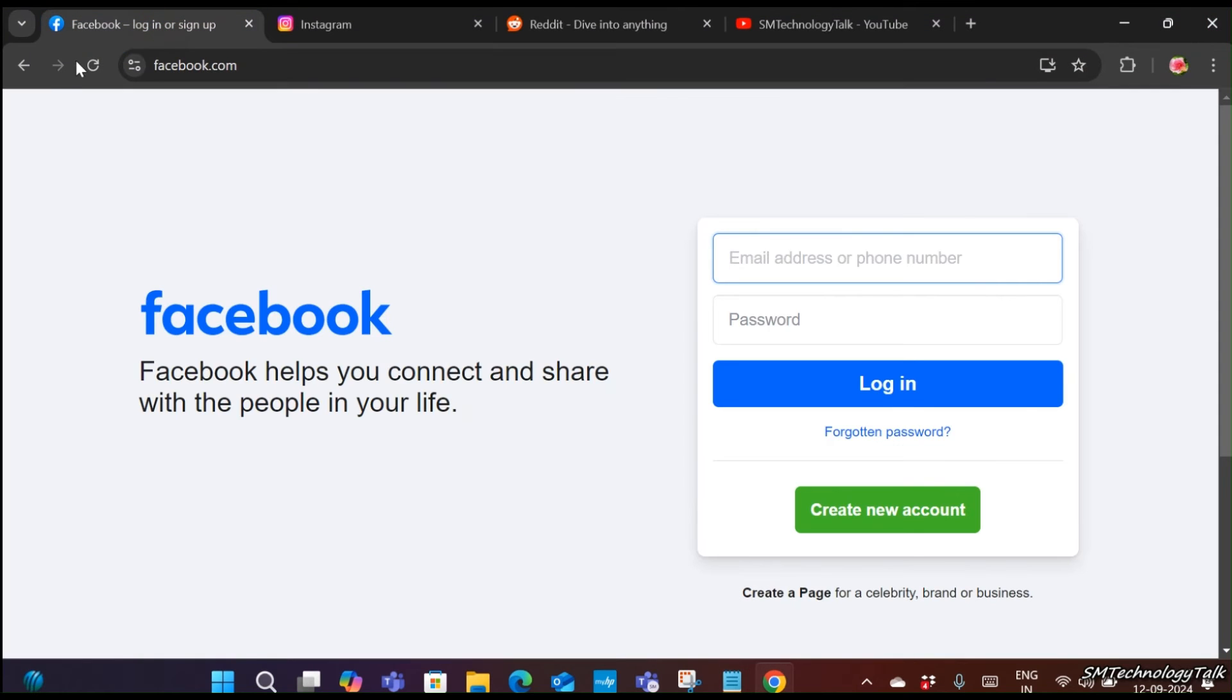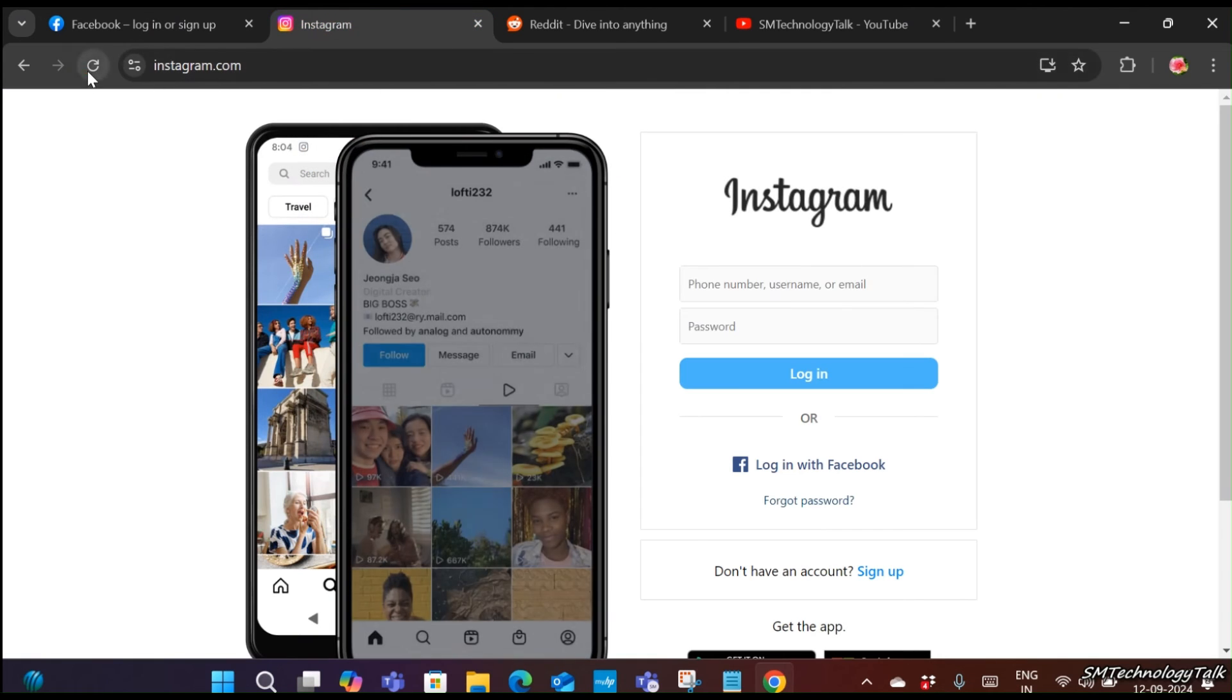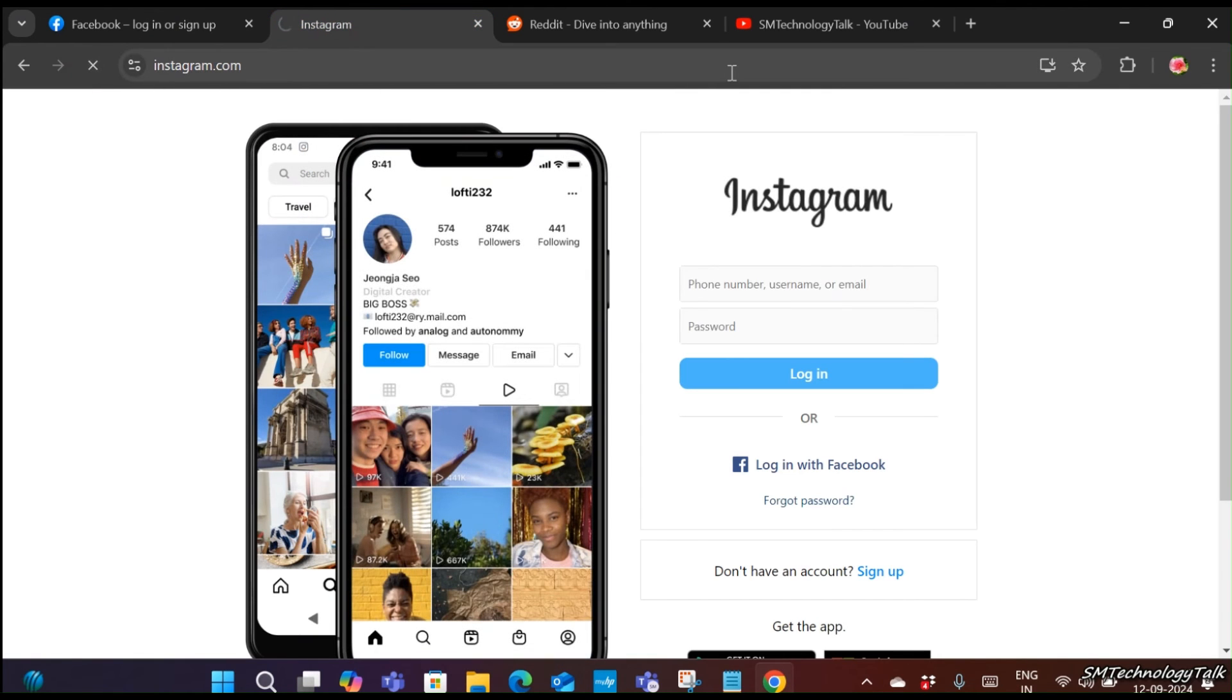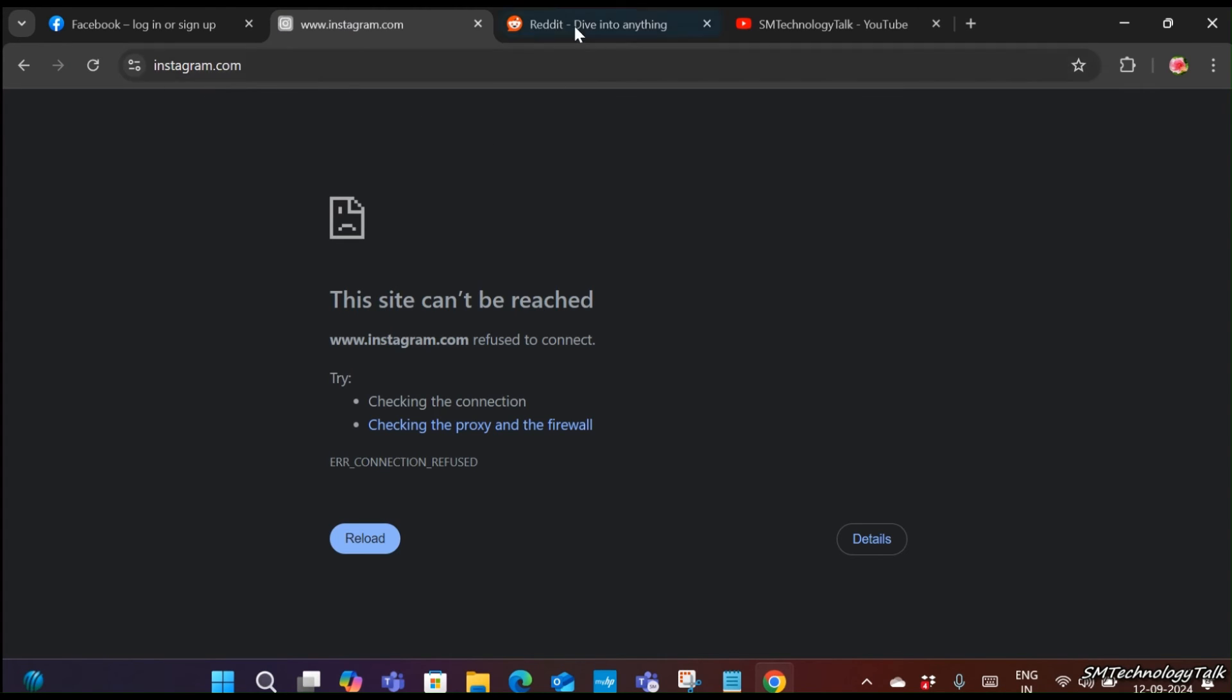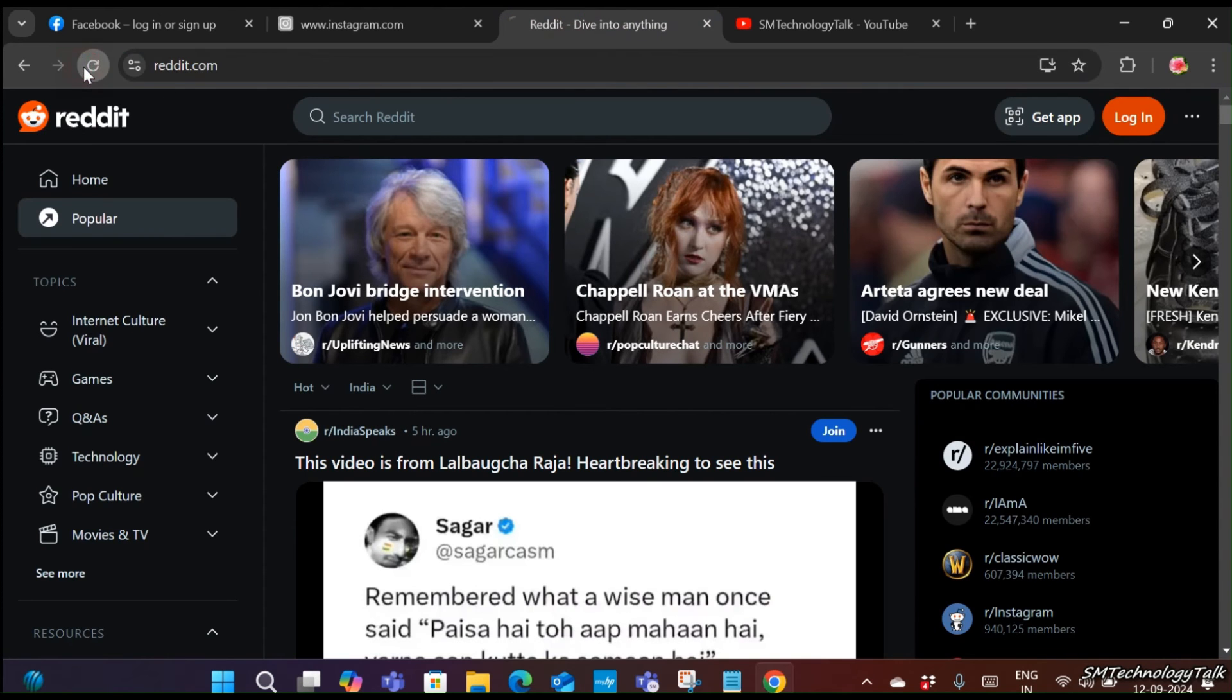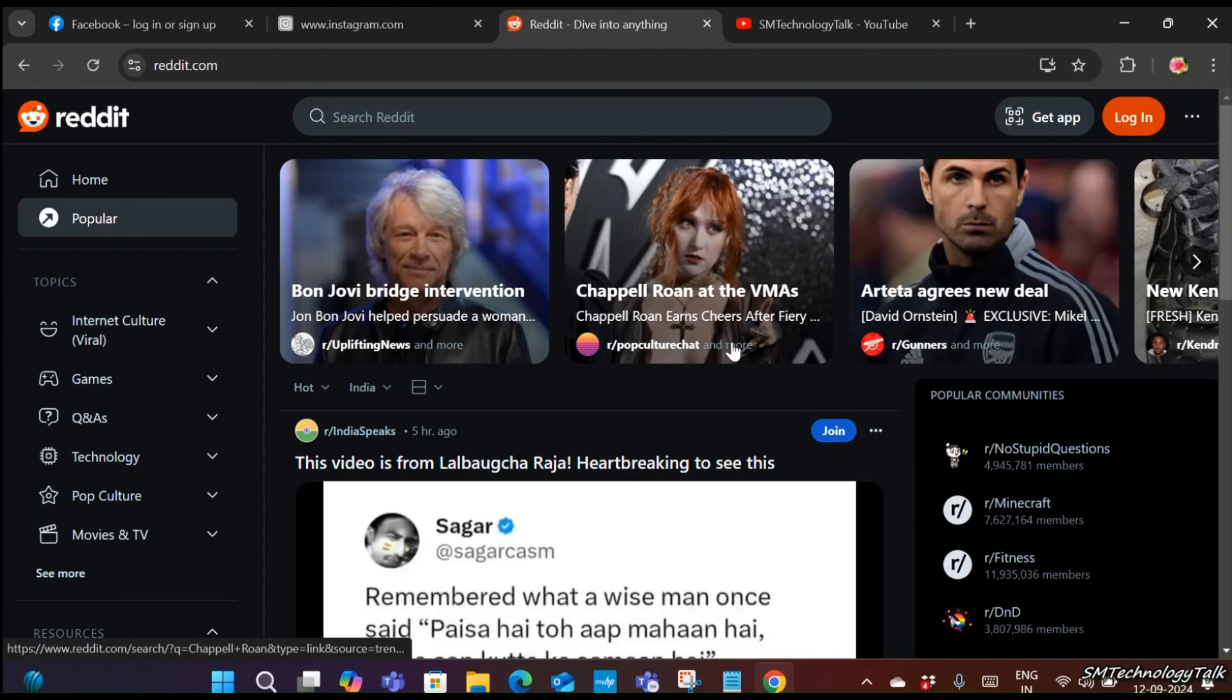Now let's see. Let's refresh. We are still able to open Facebook and Instagram. Instagram is now not able to open.